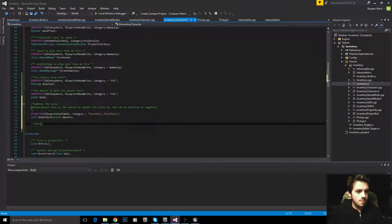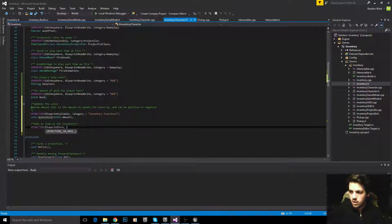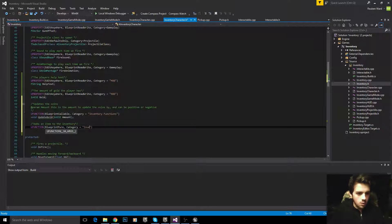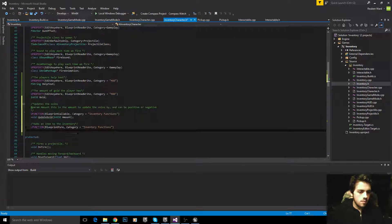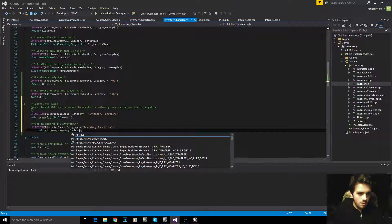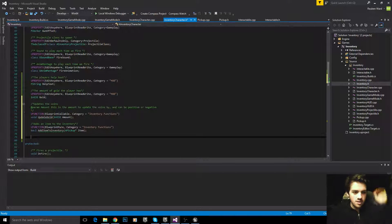Next we'll make another one that adds an item to the inventory, which we still haven't actually made yet, but it's very easy to make. This is a UFunction, blueprint pure, which is slightly different from blueprint callable, category equals inventory functions. This is going to be bool AddItemToInventory, with the parameter being the pickup that we want to add. It returns bool because if we succeed in adding an item we return true, and if we fail we return false.